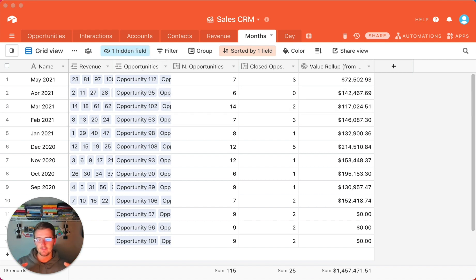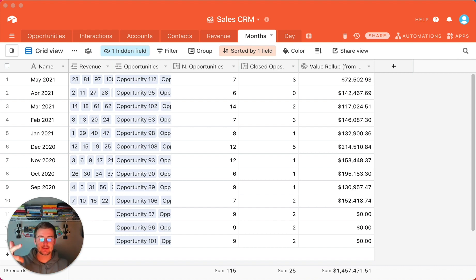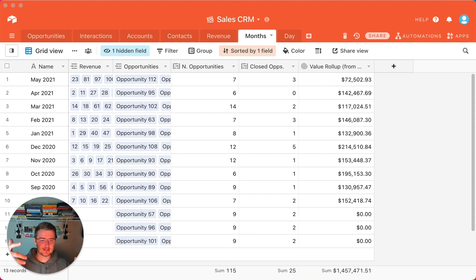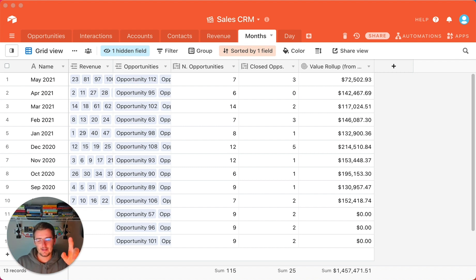If you enjoyed this video and want to learn about automating your CRM reporting, check out the link in the end screen — it covers 12 amazing automations for your sales CRM. Hope you check that video out. Have a great day and I'll see you in the next one!